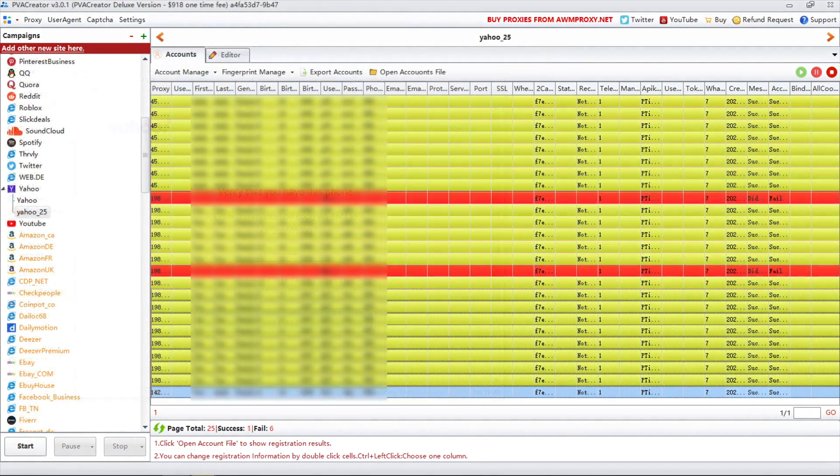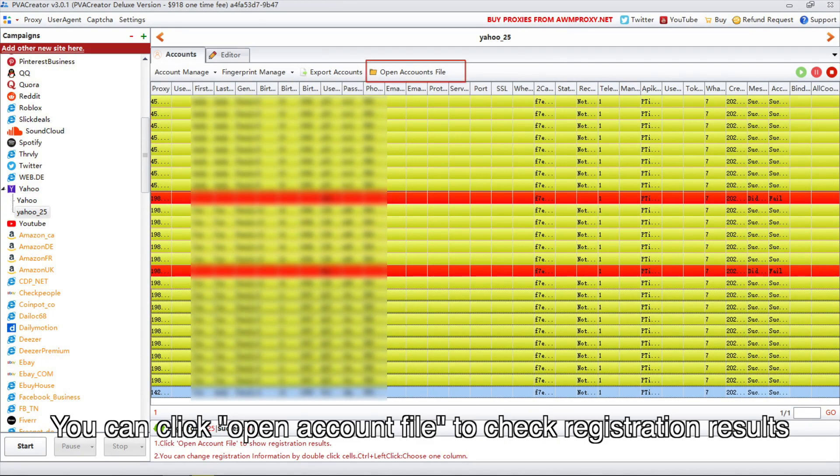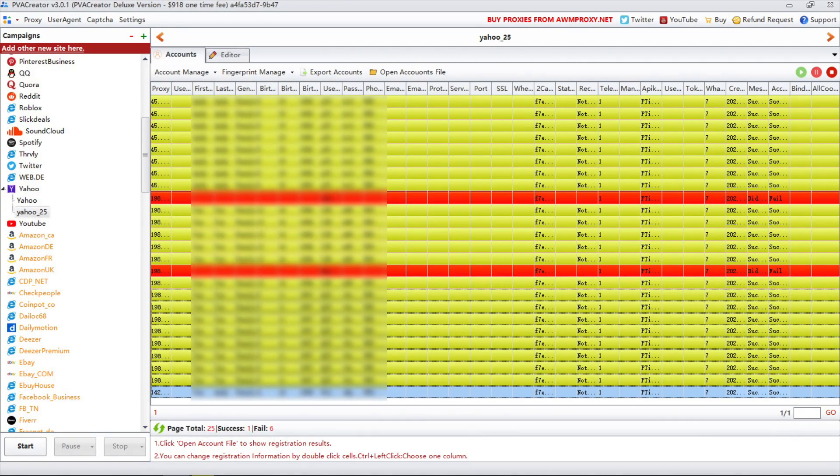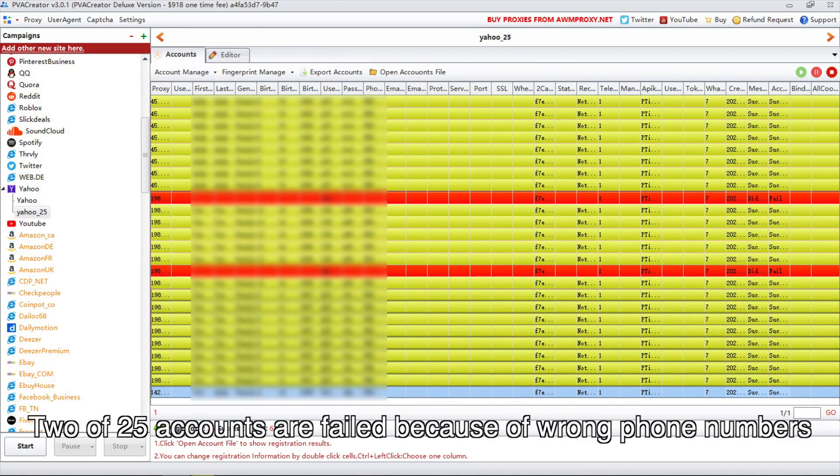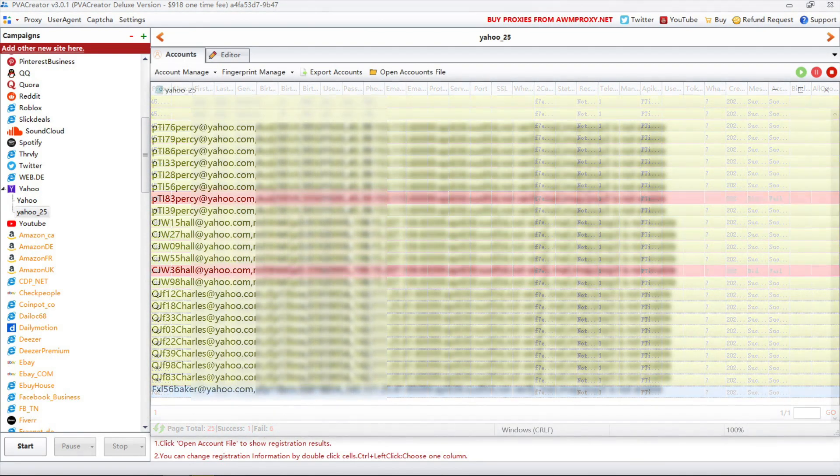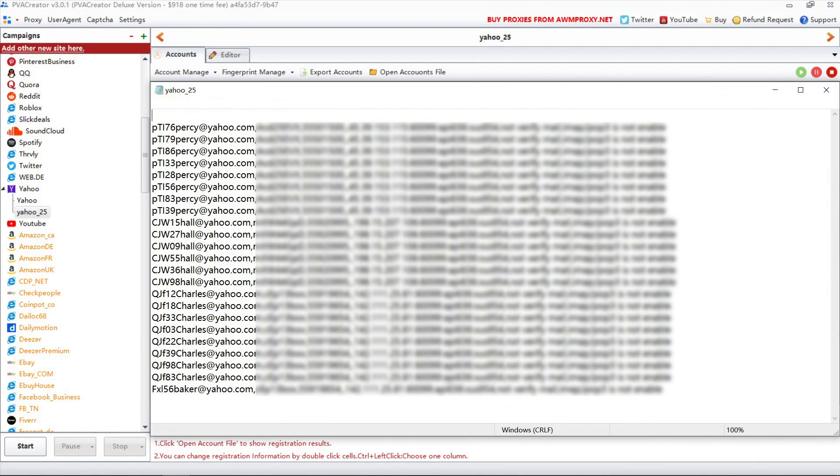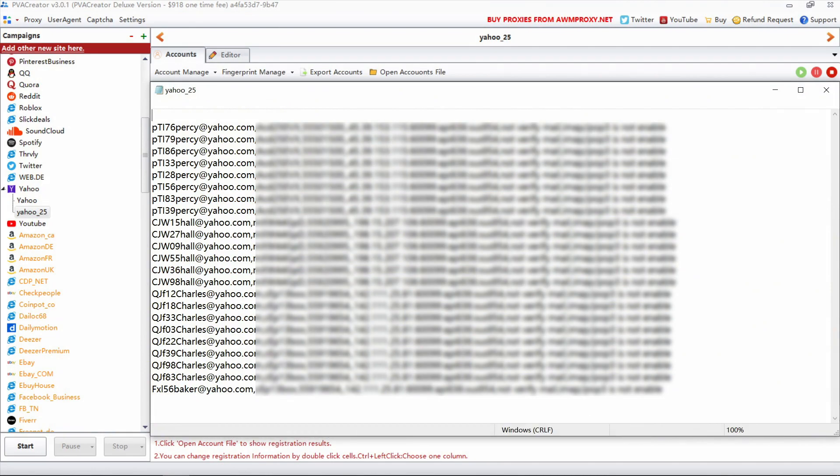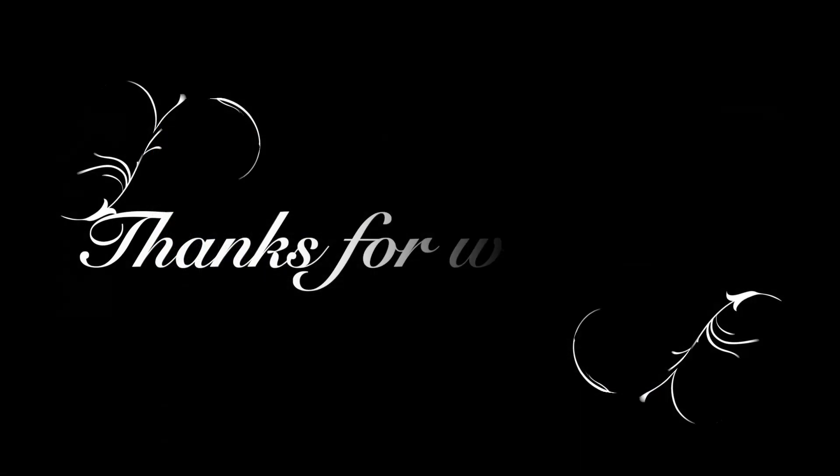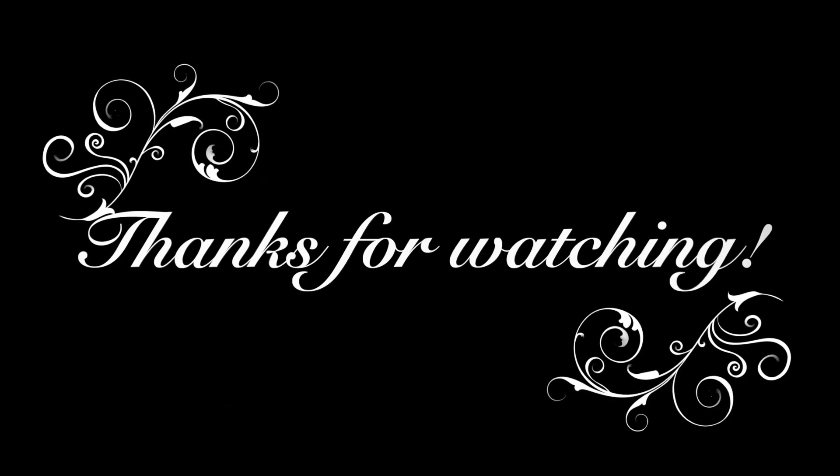You can click open account file to check registration results. In the end, 2 of 25 accounts failed because of wrong phone numbers. We got 23 accounts in this campaign. Enjoy your new Yahoo accounts. Thanks for watching.